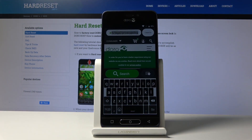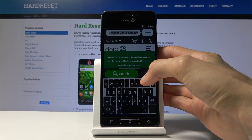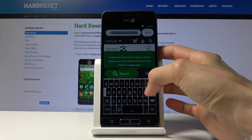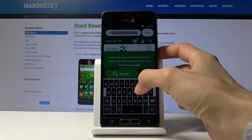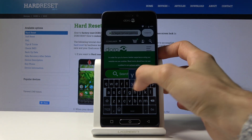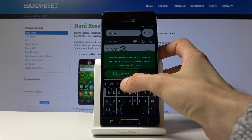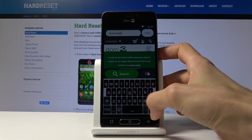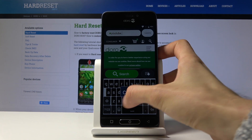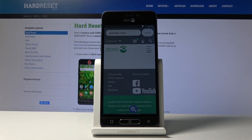From here you want to go into YouTube, because this browser doesn't really work for what we need it to do. So let's go to YouTube.com.